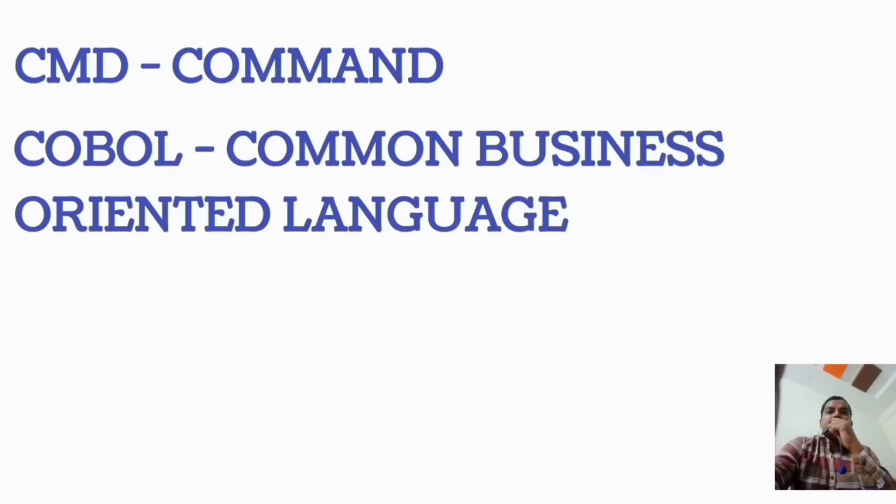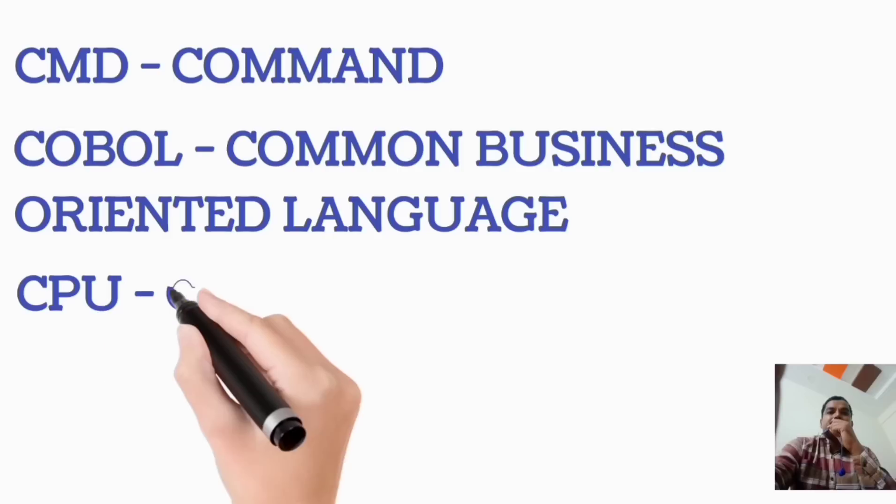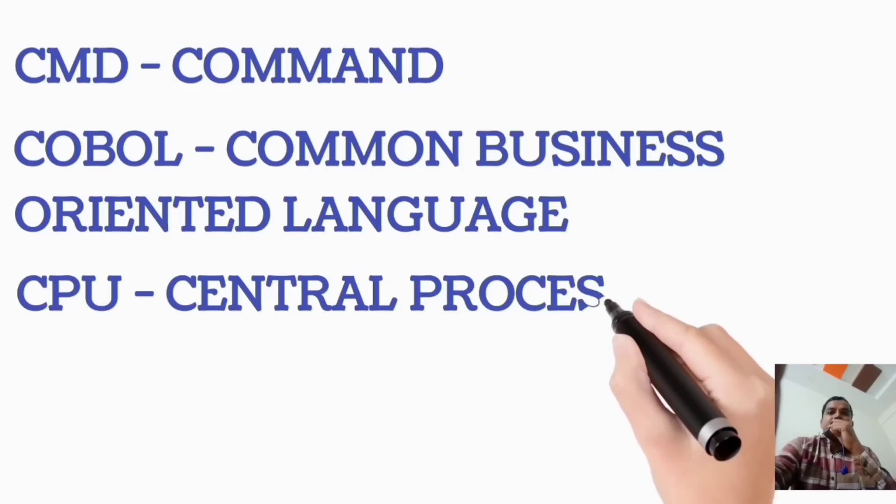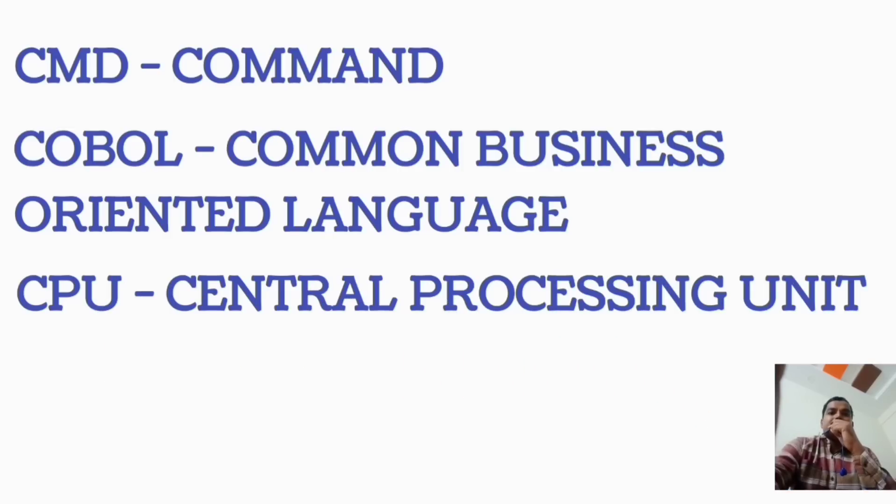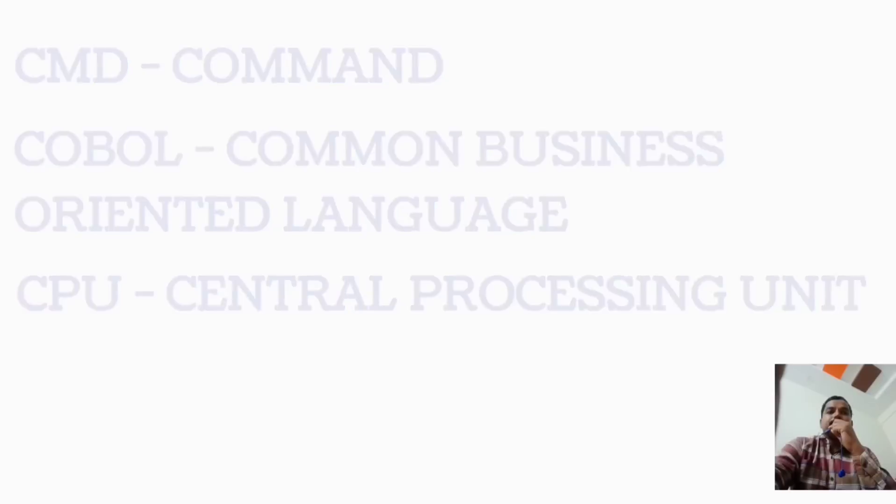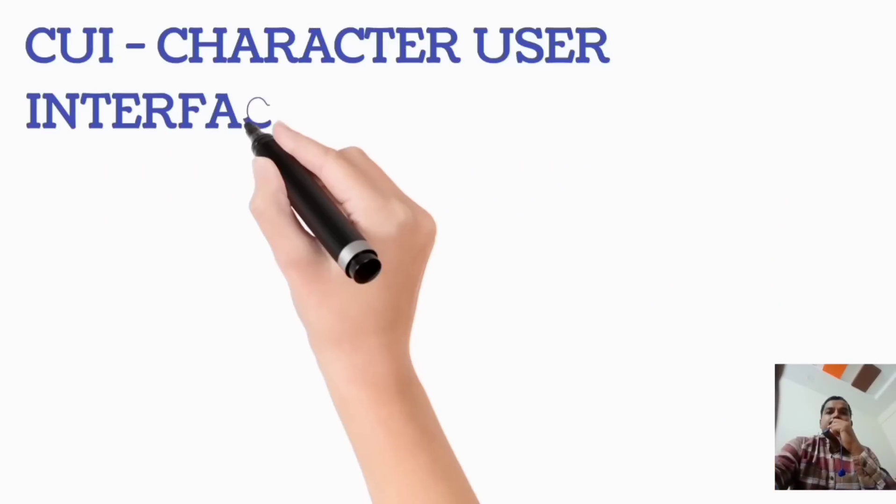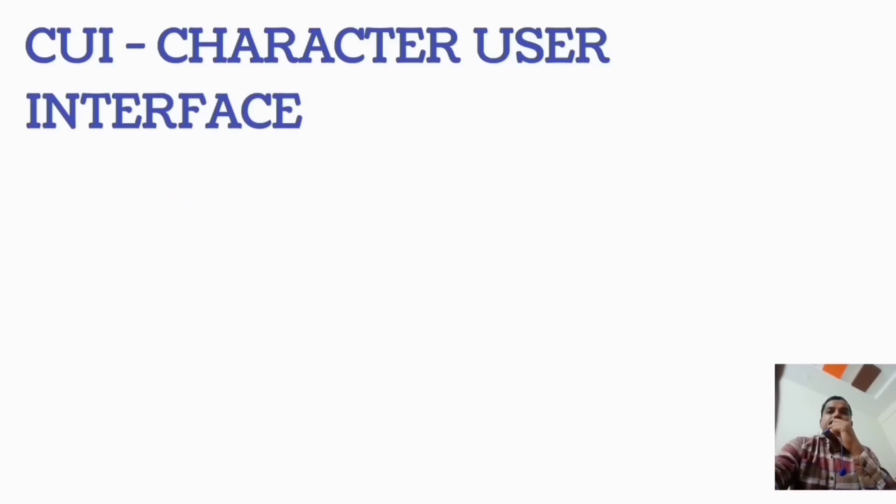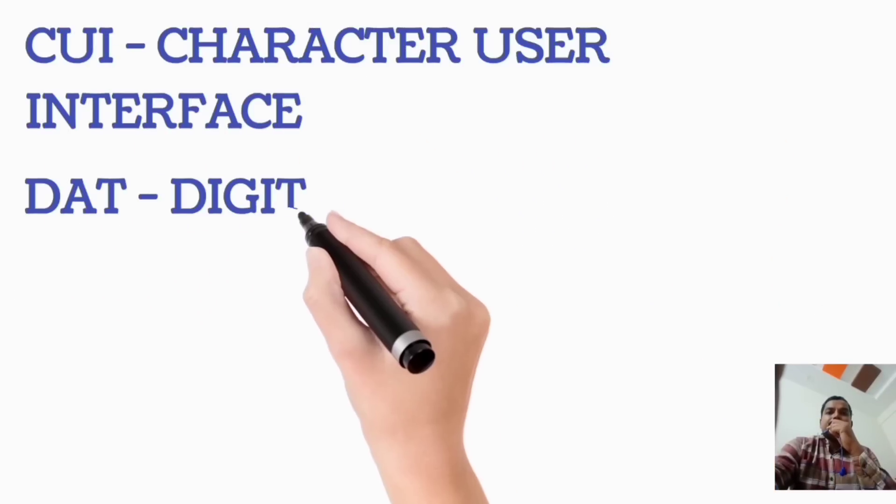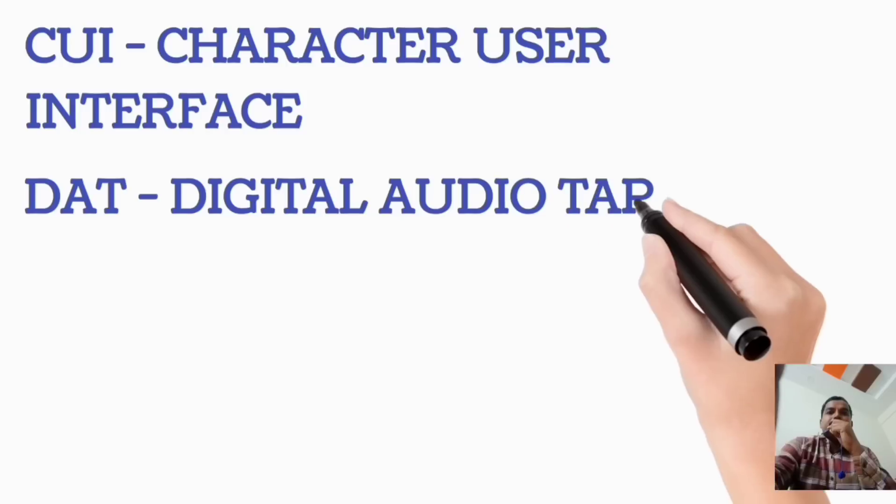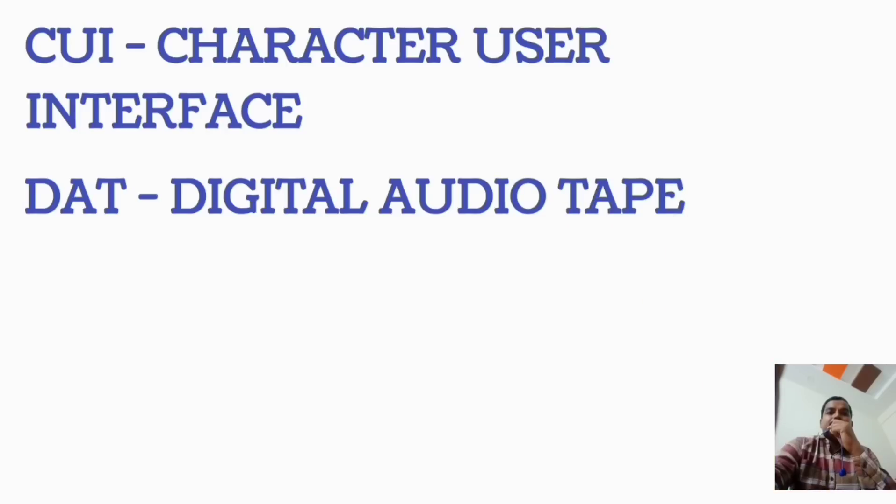COBOL, Common Business-Oriented Language. CPU, Central Processing Unit. CUI, Character User Interface. DAT, Digital Audio Tape.